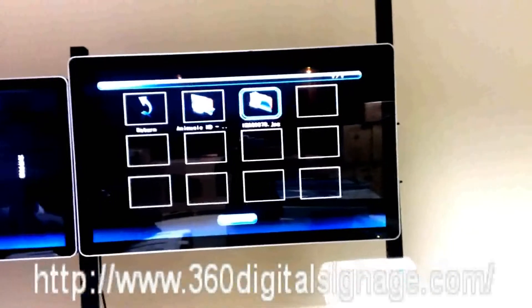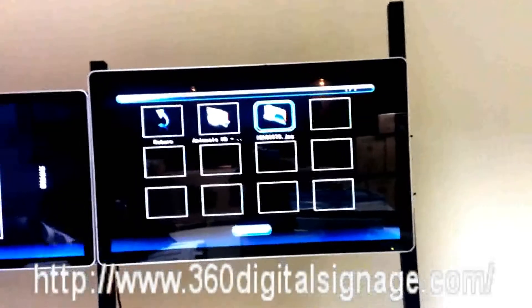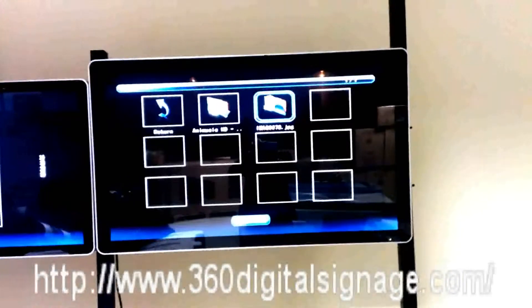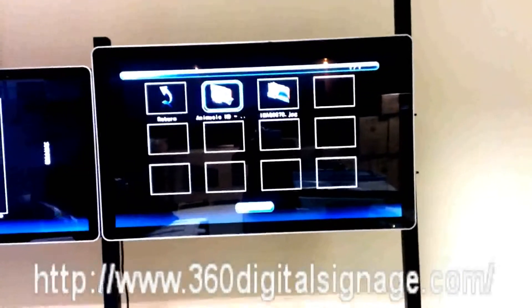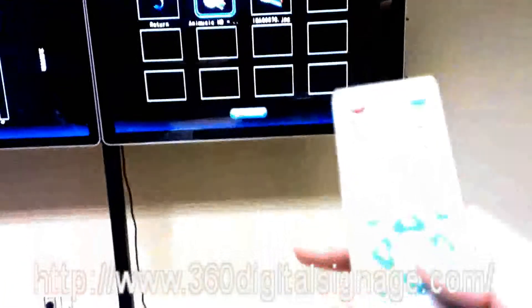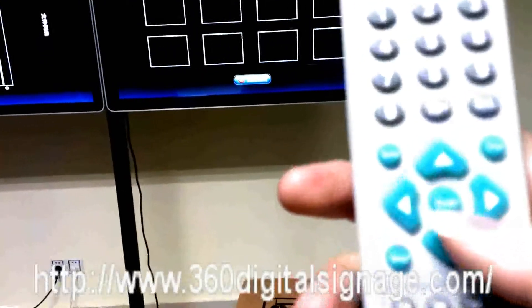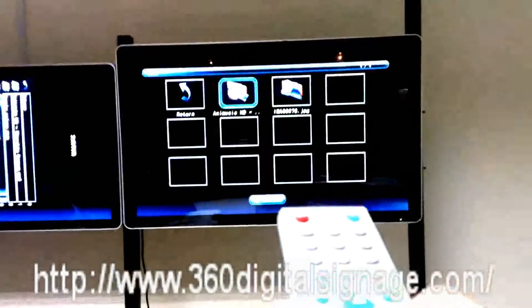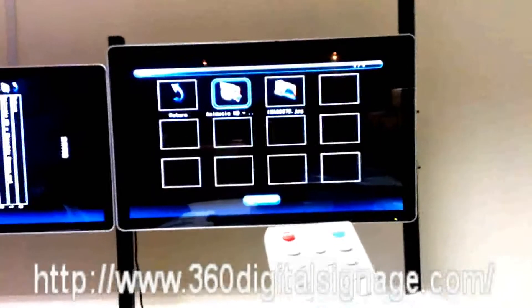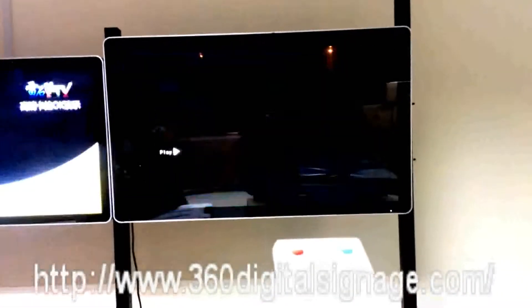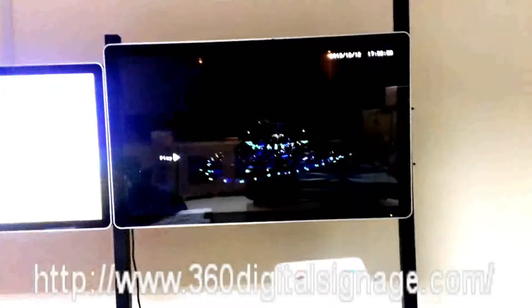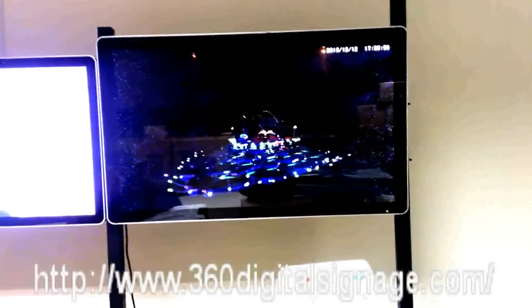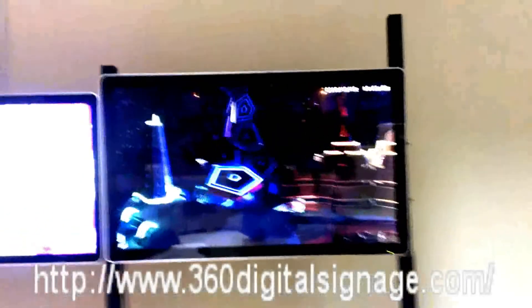Then we choose the video and press the enter button. Now the machine is playing the video.